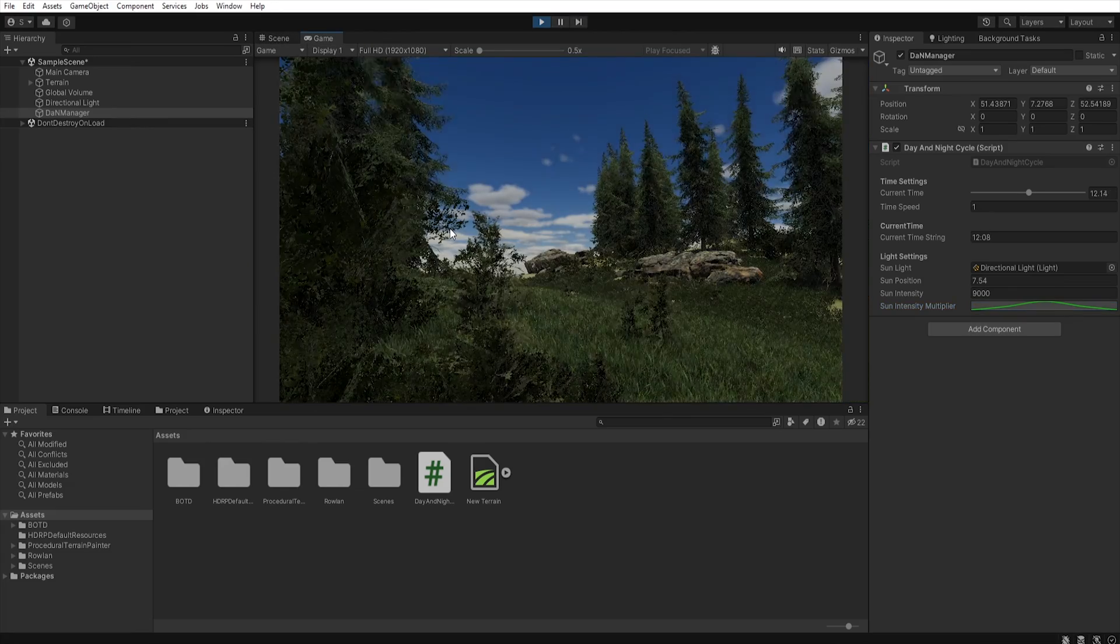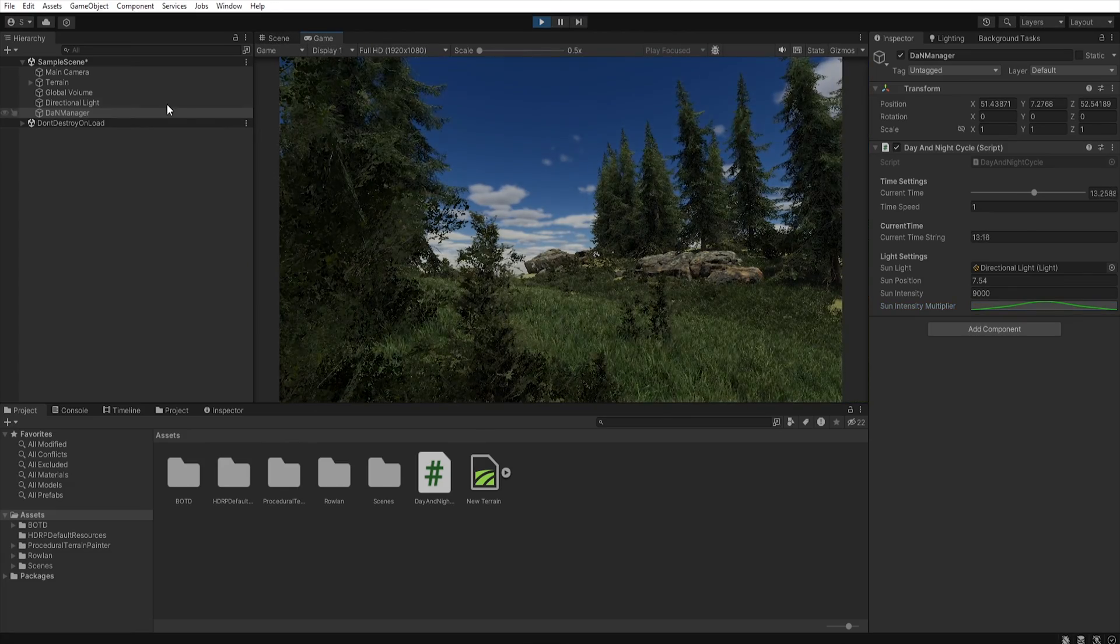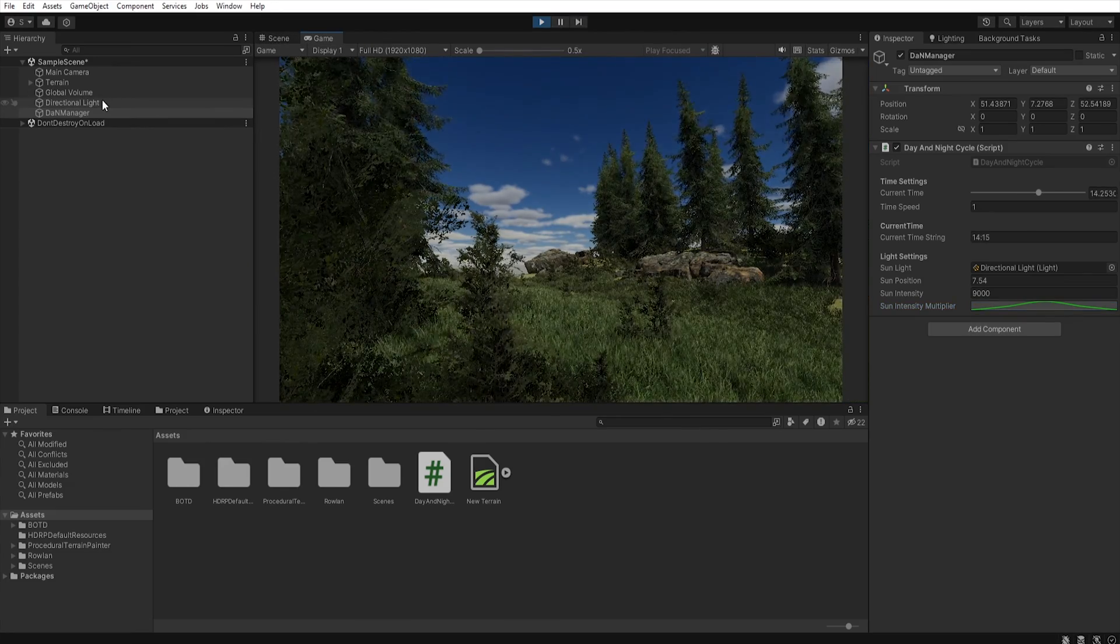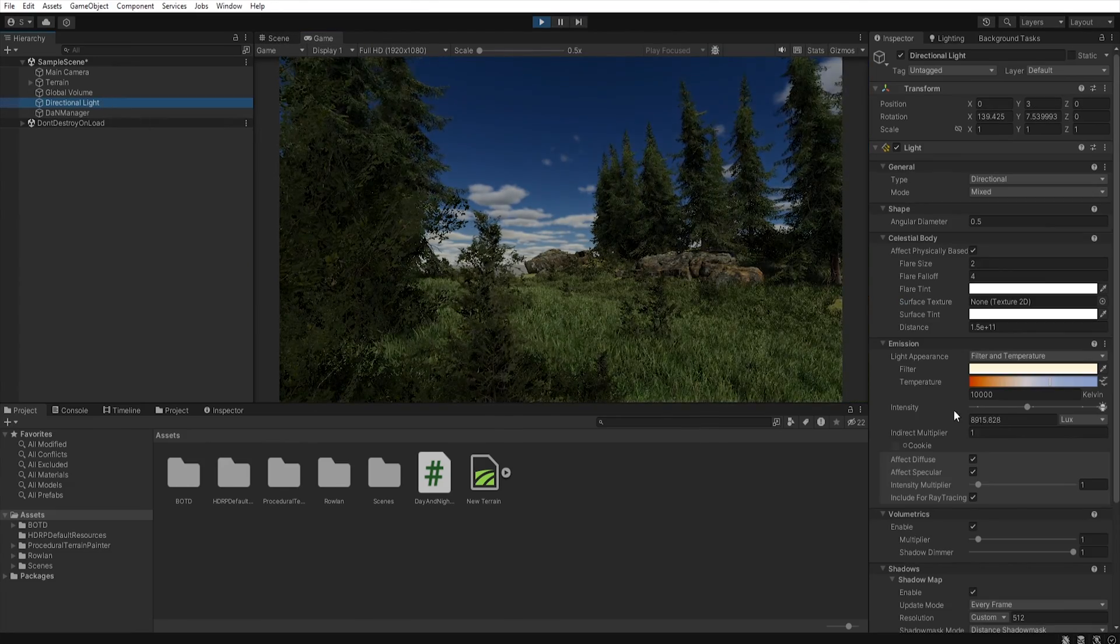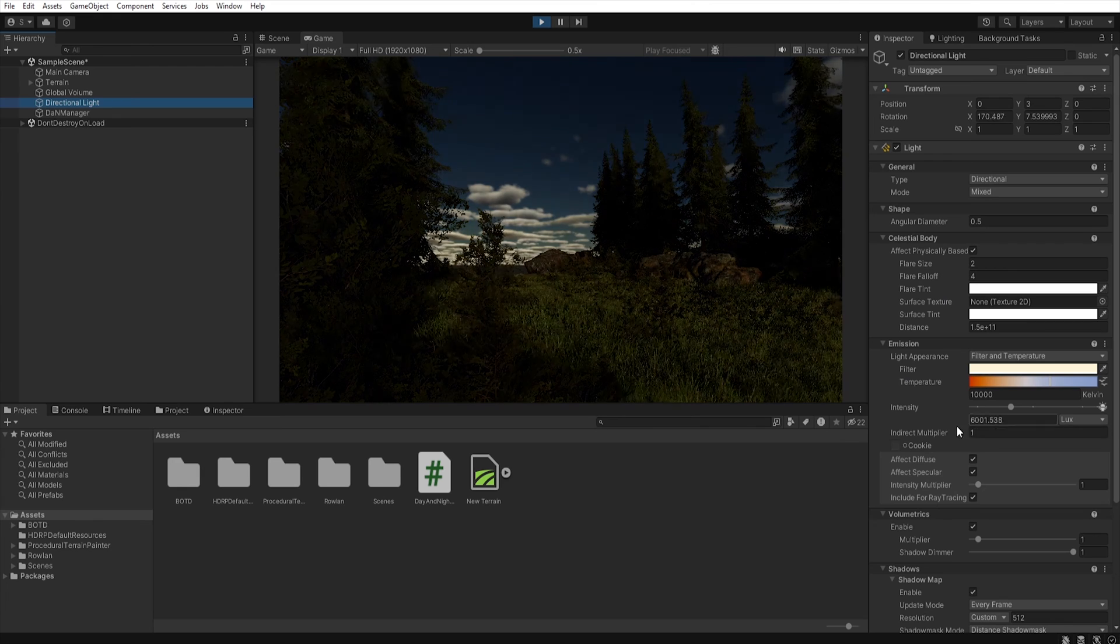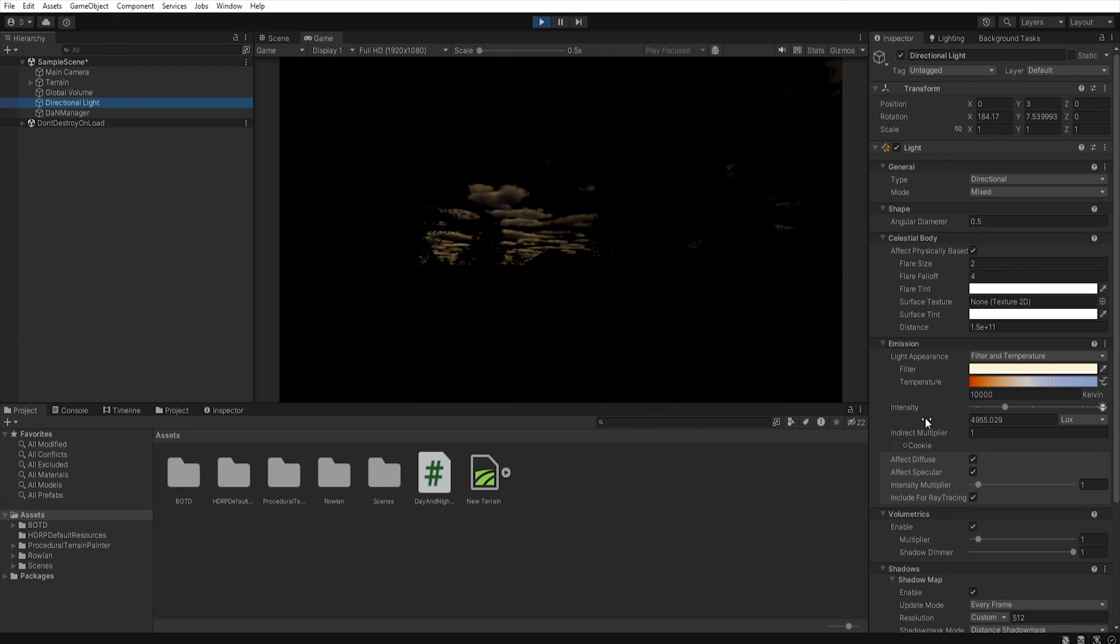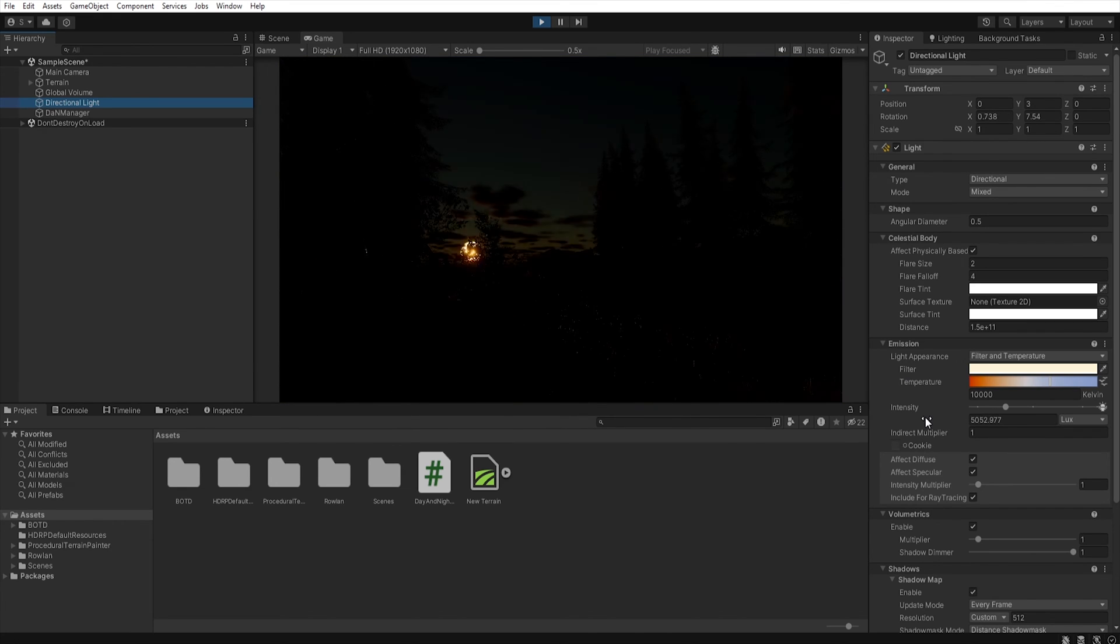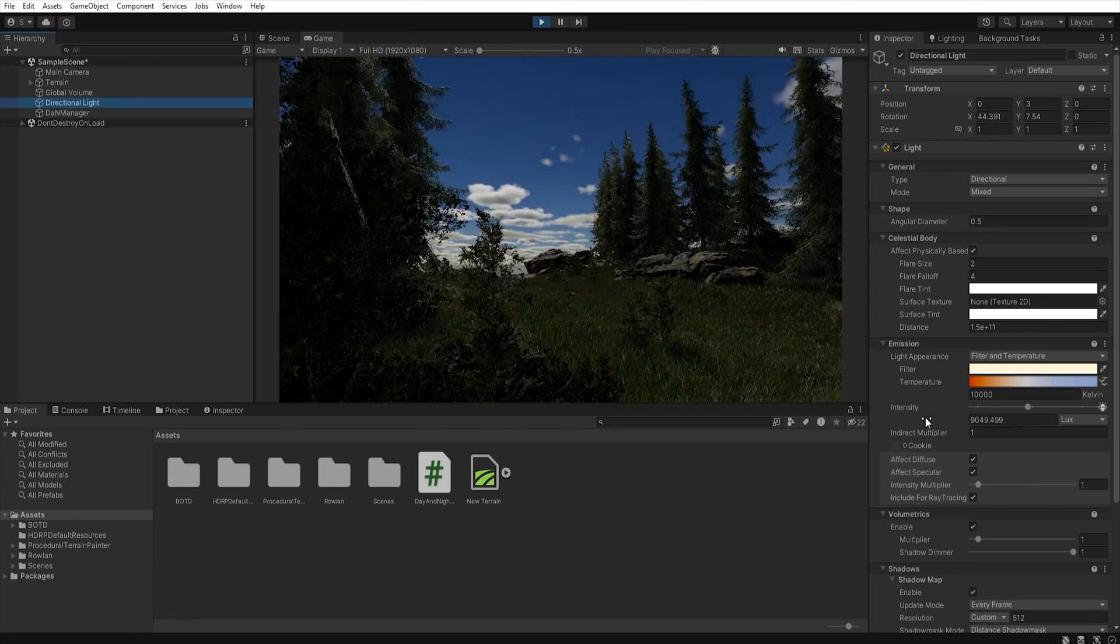And go to the directional light, we will see that our intensity is constantly changing. Just try different curve settings to get the effect that suits you best.